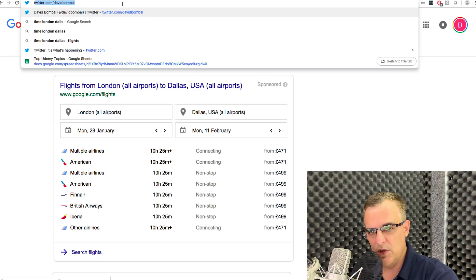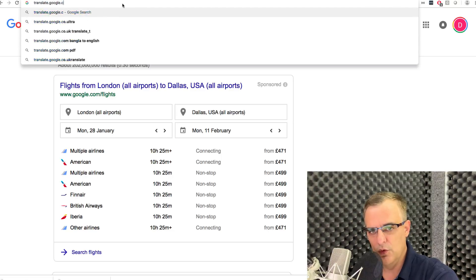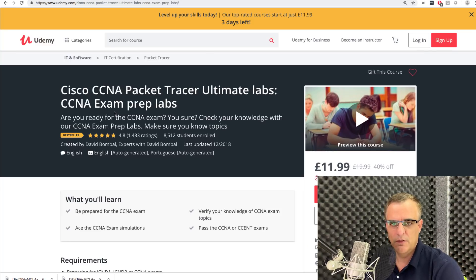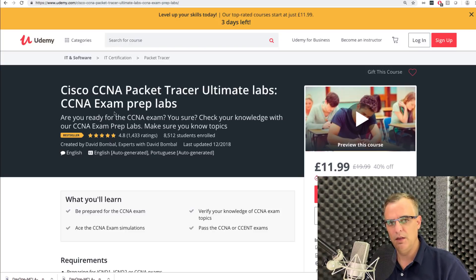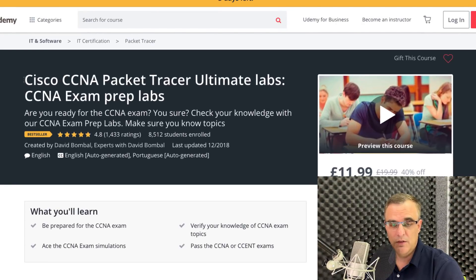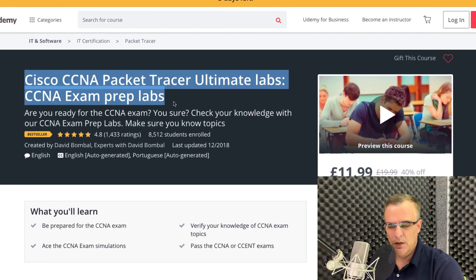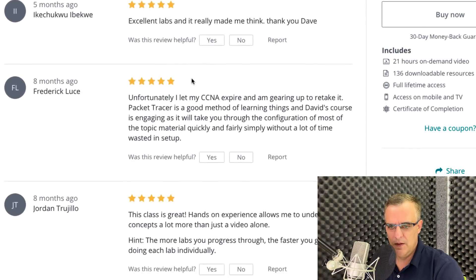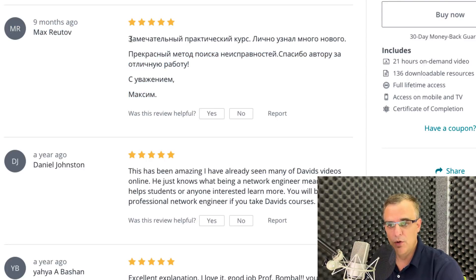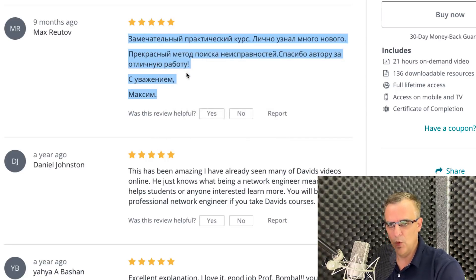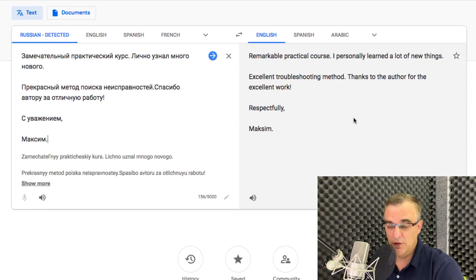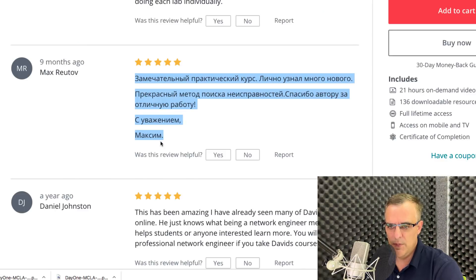One I've found really useful recently is translate.google.com — very useful for translating messages you receive. I deal with an international audience, and sometimes students send me messages in other languages. For example, on my Cisco Packet Tracer course on Udemy, I received a message that looks like it was written in Russian. I had no clue what it meant, so I copied it into Google Translate and could see the feedback that Maxim had left — some great feedback. I wouldn't be able to read it otherwise.